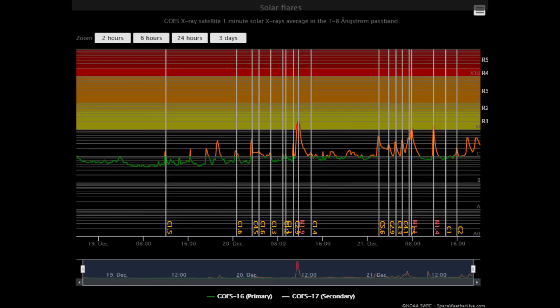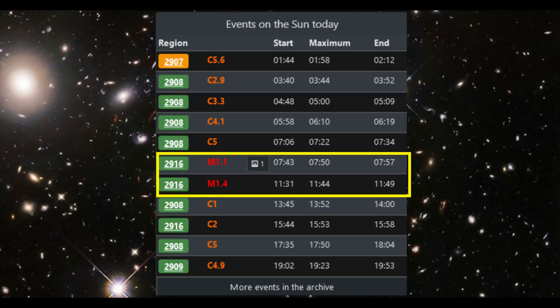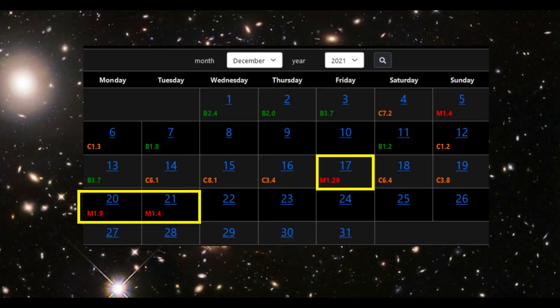Starting off today with the solar flare classification chart. Within the last two days, there have been three M-class flares documented. The two M-class flares that occurred today originated from the location of the AR 2916 region. There was also an M-class flare that occurred on the 17th.